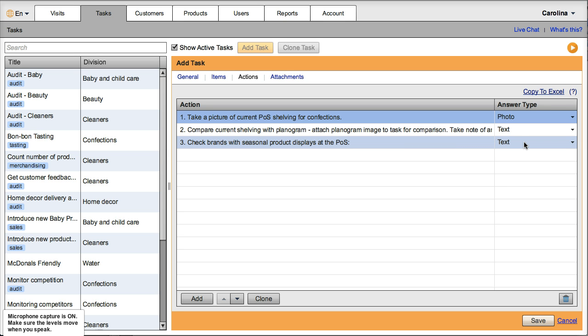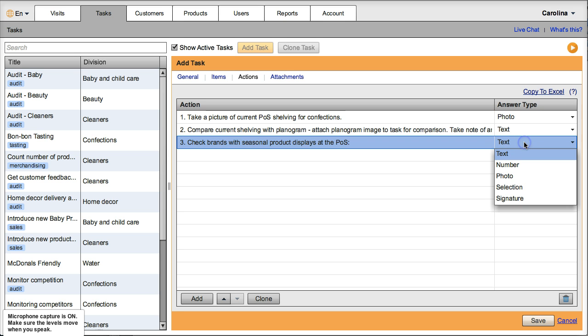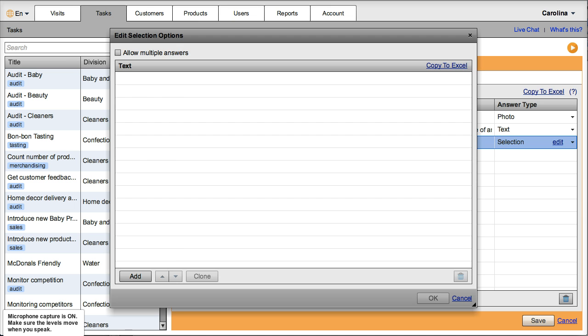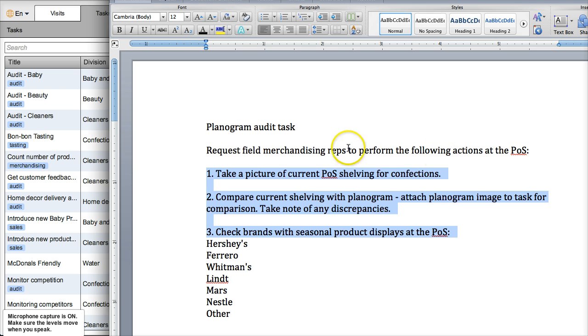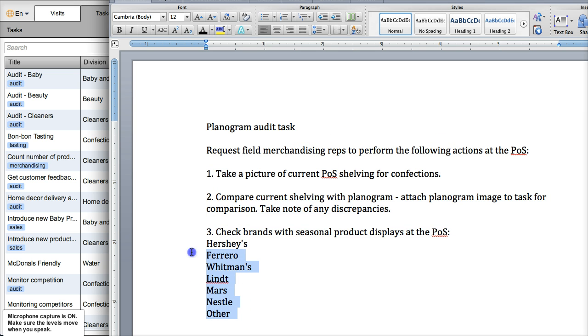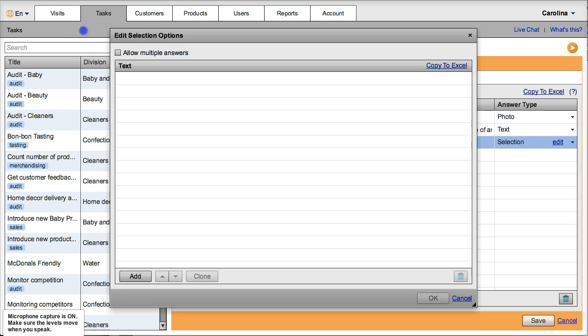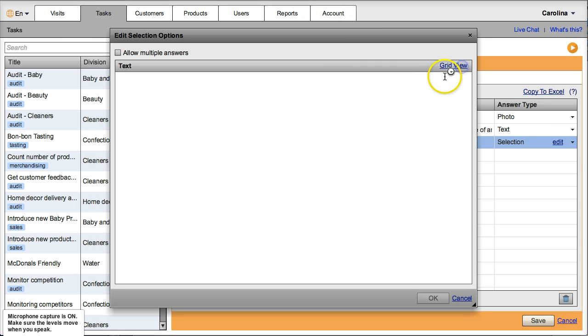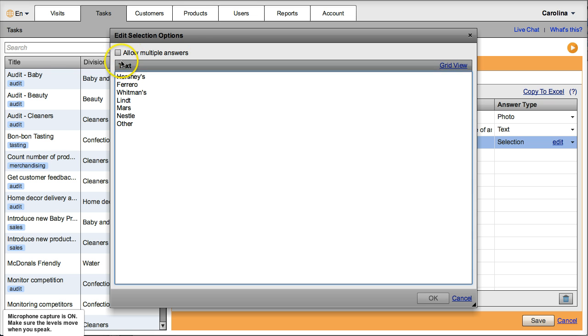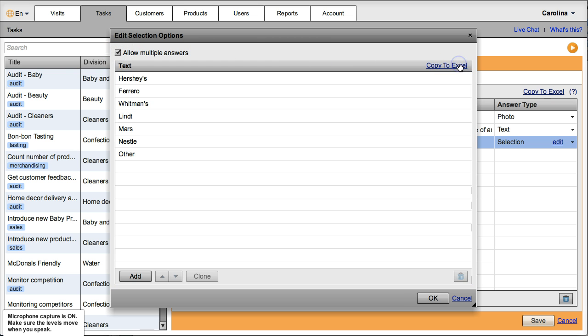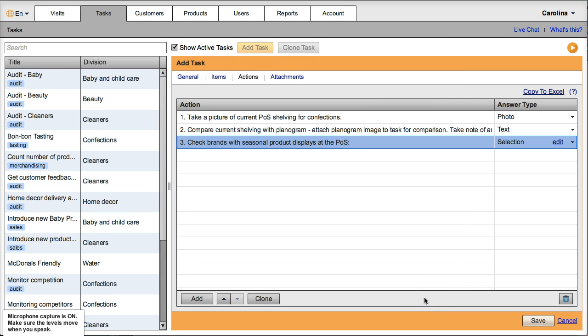And then here we're going to check brands with seasonal product display at the point of sale. So here it was a multiple selection type of answer and I can also go here to Word, make my selection, copy, go back to Visit Basis, change the format here. I can allow multiple answers in this case, go back to grid view, and then save my task.